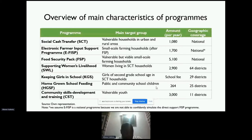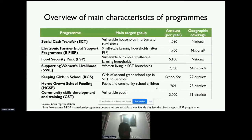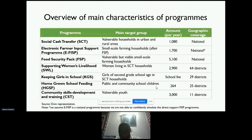The programs we are simulating include: the Social Cash Transfer, which targets vulnerable households in urban and rural areas, with 1,080 kwacha per year — that's 90 kwacha per month — run nationwide. Then there's the Electronic Farmer Input Support Program, which supports small-scale farming households that graduate from the Food Security Pack, with 1,700 kwacha per year, also nationwide. The Food Security Pack supports vulnerable but viable small-scale farming households with 5,100 kwacha, also nationwide.